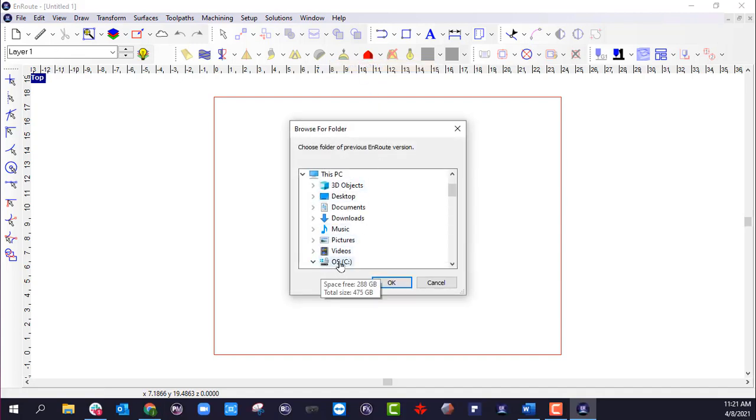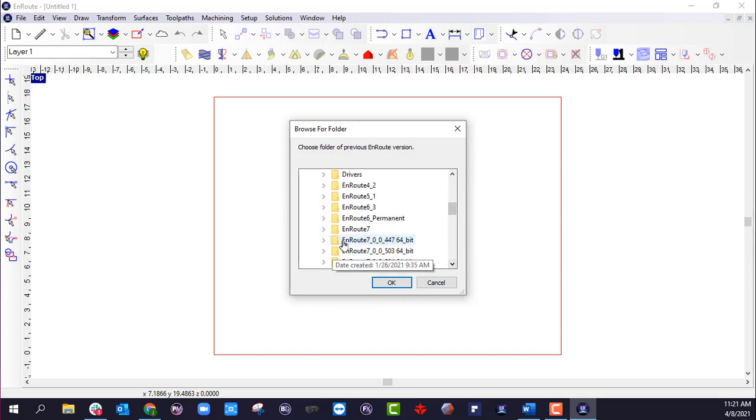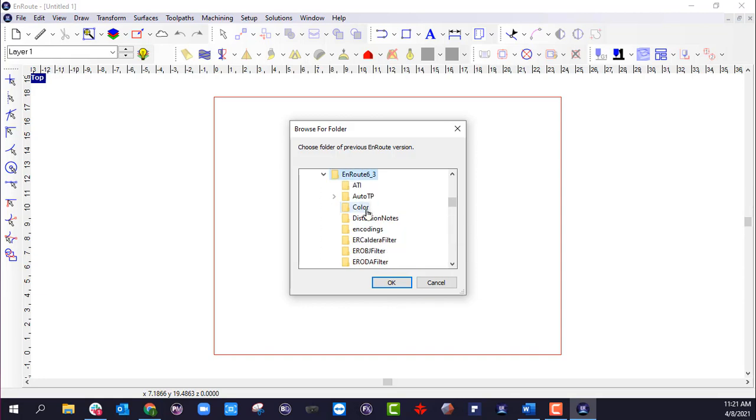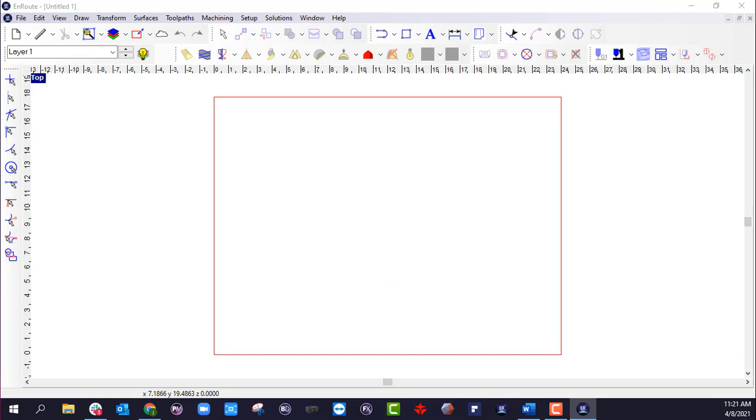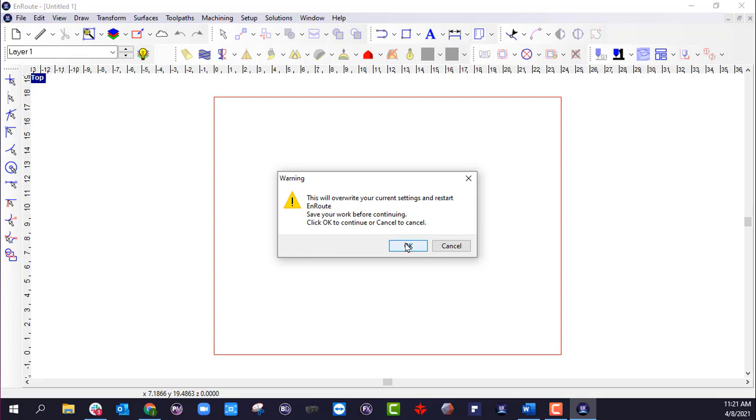Inside here, I'm going to go down to my C drive, which is where all my EnRoutes are installed. I can pick a previous version. So let's go ahead and pick this one. Okay. EnRoute is going to say it will pull in those files, but it is going to restart EnRoute as well. So if I click okay.